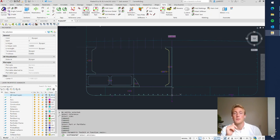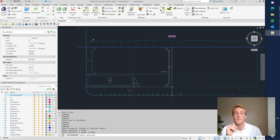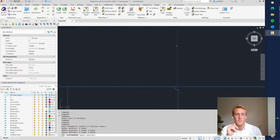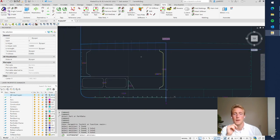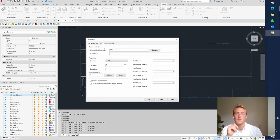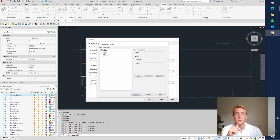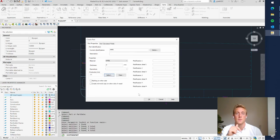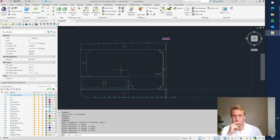We click Bounded Panel, select the entities, and press Enter. The deck beam is created. I will assign it production unit 1A like the rest, and now it's made.